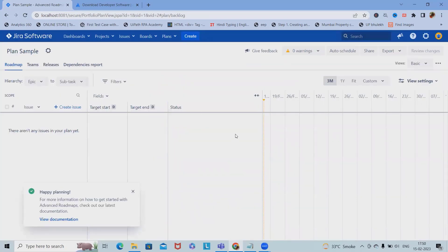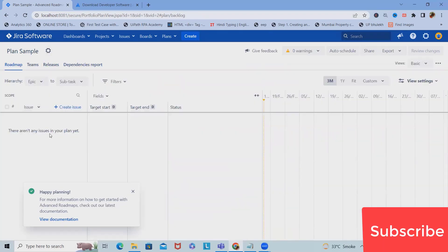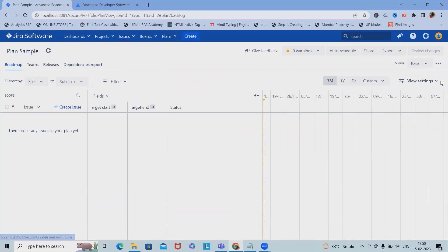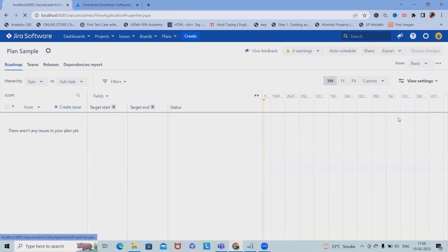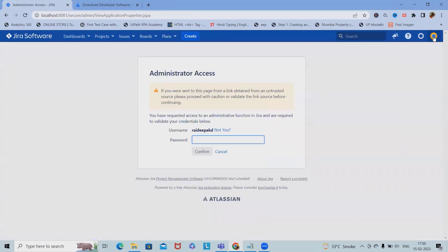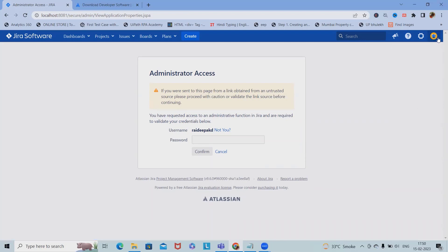Now the plans section is available here. We can add team, release, dependency, and report — all these formats are available here. In the settings options, we can see application-related settings, project settings, issue settings, manage apps, user management, and system-related information. As part of the profile, we have accessibility and marketplace options available here.